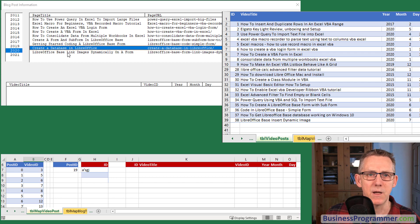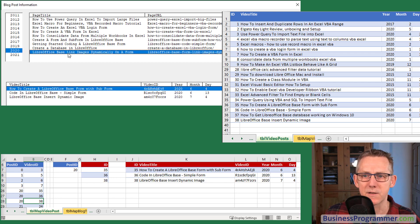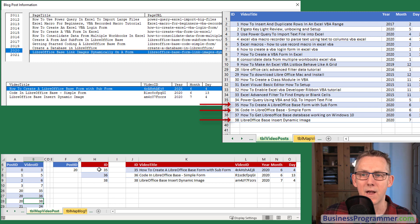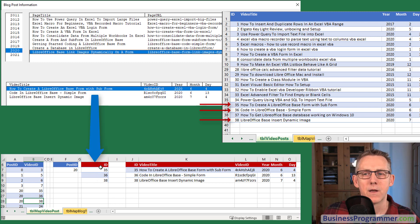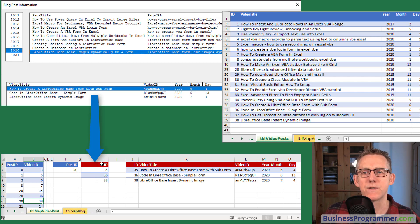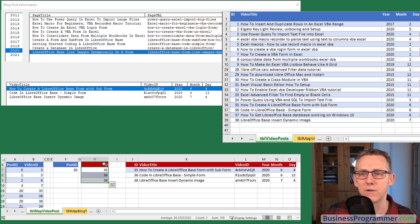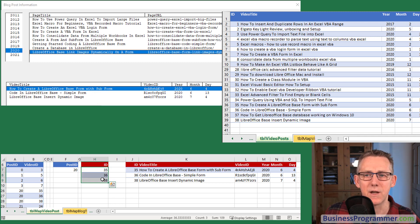Clicking on LibreOffice base we've got the video ID of 35, 36 and 38 has gone into this extract area.